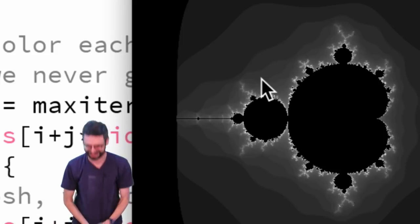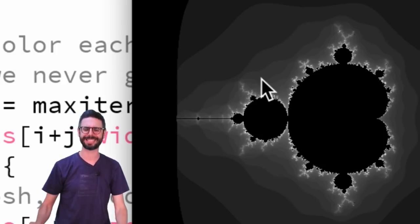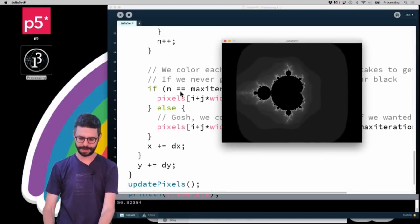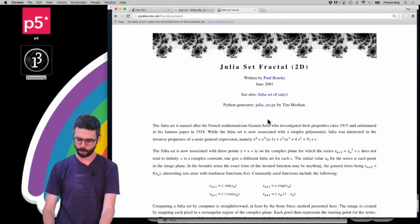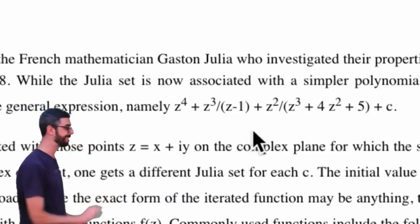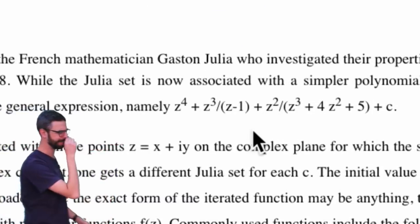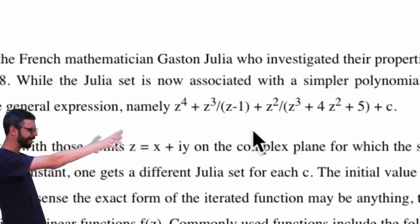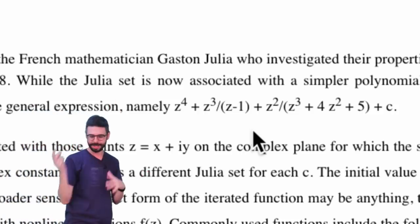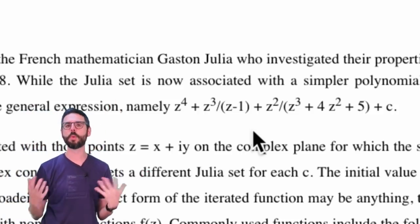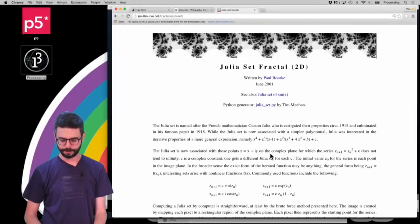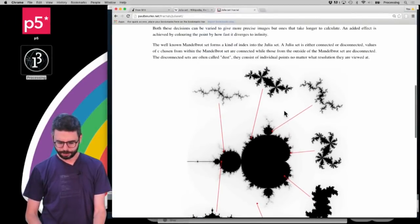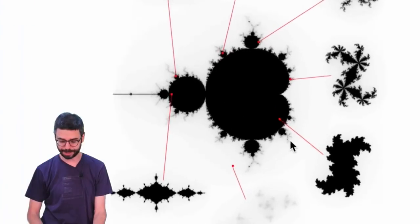Let's talk about what the Julia set is. The Julia set is actually something very specific. I'm going to reference the Paul Bourke site, which has to do with a particular function z to the fourth power. The Julia set is named for mathematician Gaston Julia. I'm going to look at what is more conventionally known as the Julia set, which is actually deeply connected to the Mandelbrot set.